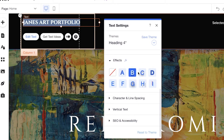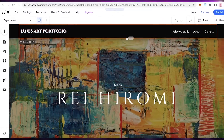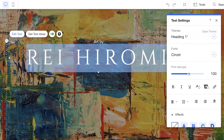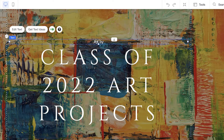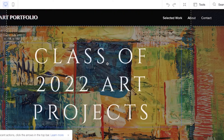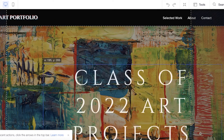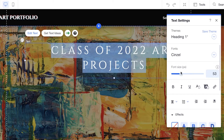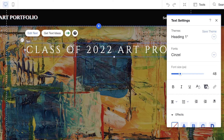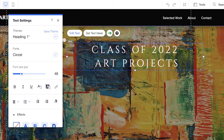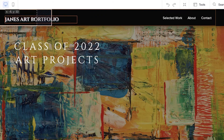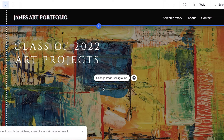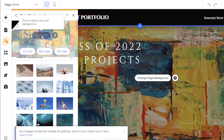You also have effects, so you can add different effects to the logo text or any text. I'm going to move this back up, then click on the text below and add new text — 'Class of 2022 Art Projects' — delete the old text, move and resize the text block, and select the text to change the font size and position it on the page.